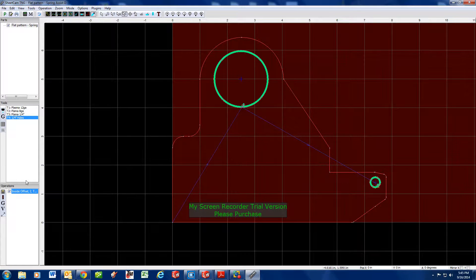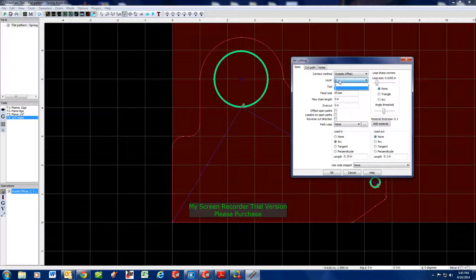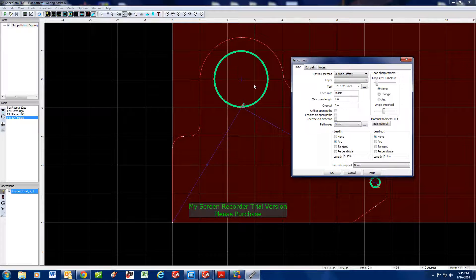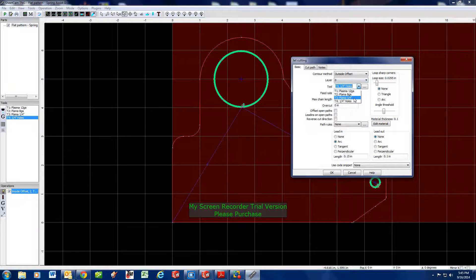Now we've got our first set of tool paths. Now we're going to do our second set — same thing. We're going to do an Outside Offset on layer zero, which is the default. The whole outside profile is set on layer zero as a default whenever you import a part. We're going to say Outside Offset at the quarter inch fast tool — 85 inches a minute.